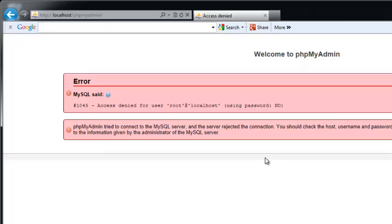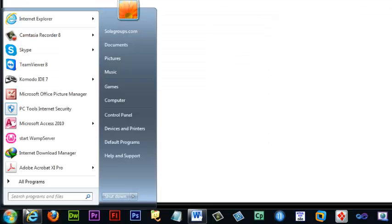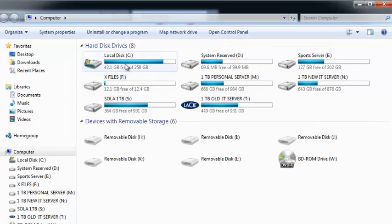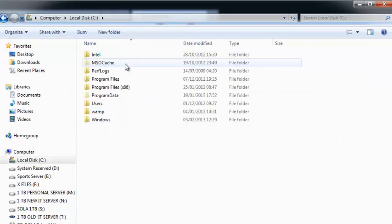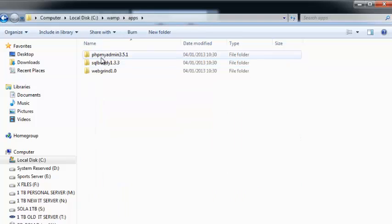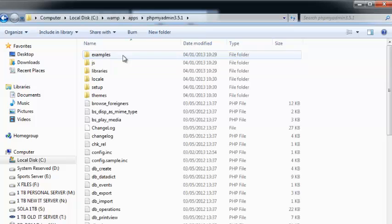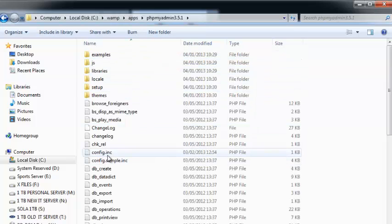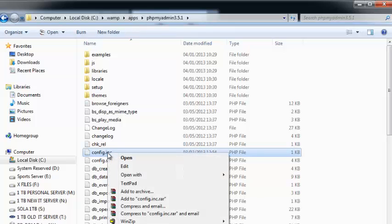So what we need to do is very straightforward. Go here, start, computer, go to local disk, and just go amp. After, go apps here. After that, go to phpMyAdmin 3.51 or whichever version you're using. Double-click this one and find config.inc or ng, right-click.